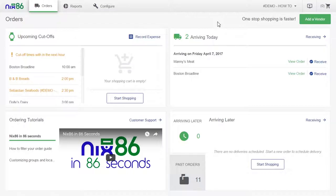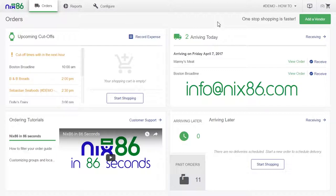If you have any questions for us, you can always contact us at info@nix86.com. And don't forget to download our new phone app and keep the power of Nix86 with you wherever you go. Thanks for using Nix86.